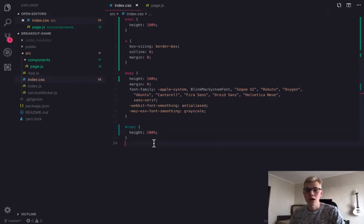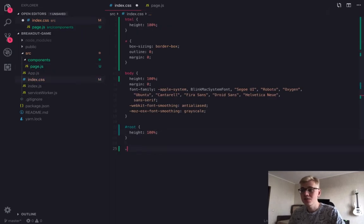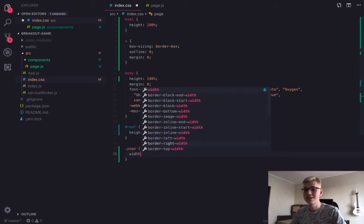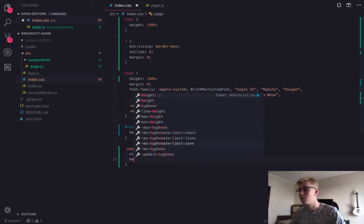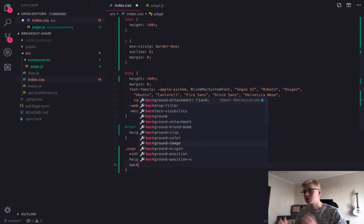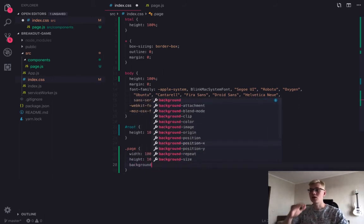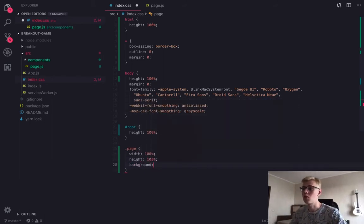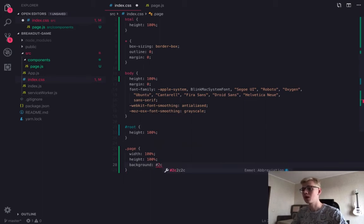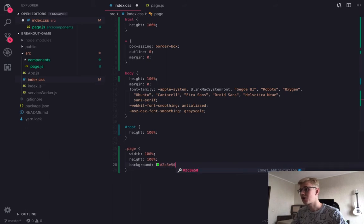Since we specified class name for the page, let's come back to the styles and add some styles for page. It takes width and height of 100%, and we make background a dark color.